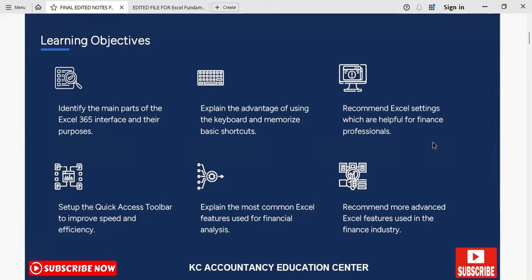Hello viewers, let's quickly go through the main learning objectives for this course. First of all, we need to be able to identify the main parts of the Excel 365 interface. I'm going to be using Excel 365, but whatever version of Excel you are using, we are going to be focusing on the Excel interface — what we are going to be looking at within Excel.